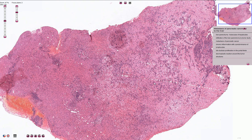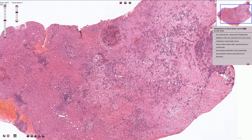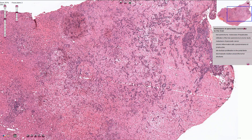Most pancreatic adenocarcinomas have a prominent fibrous component, and that is what we can see here.